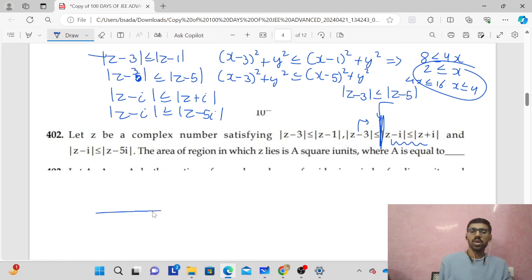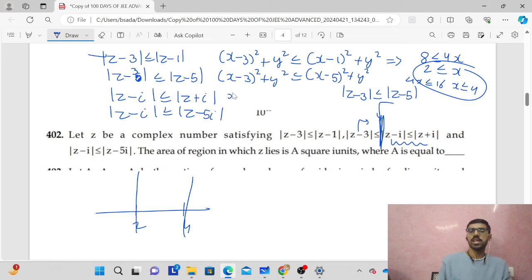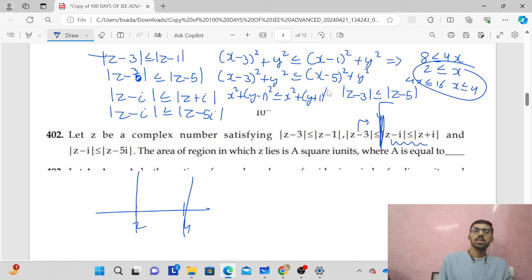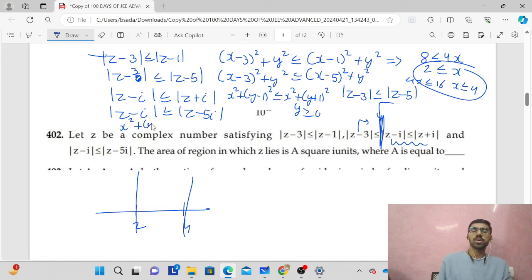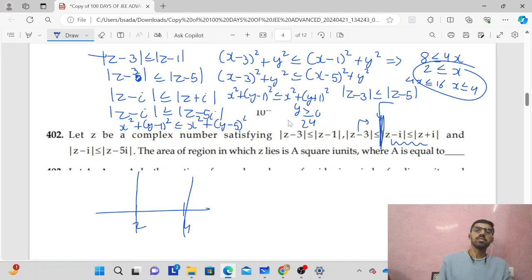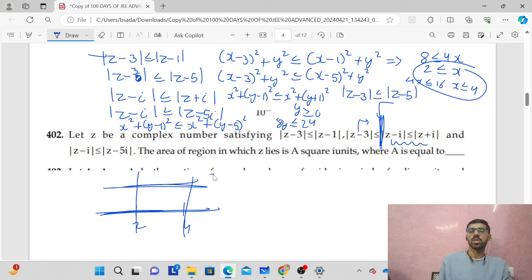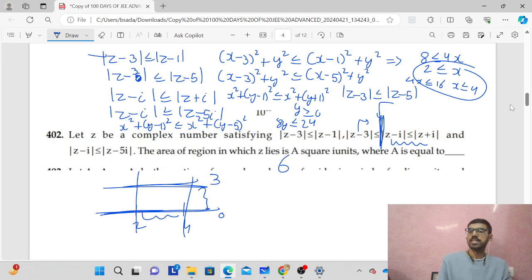Combining, x lies between 2 and 4. For y: solving |z − i| ≤ |z + i| gives y ≥ 0. Solving |z − i| ≤ |z − 5i| gives y ≤ 3, meaning 0 ≤ y ≤ 3. This forms a rectangle with length 3 and breadth 2, giving area = 6. This is an algebra question on complex numbers.